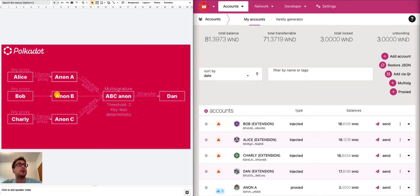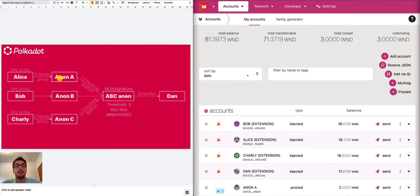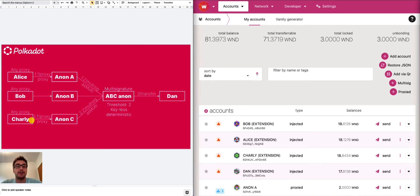In this tutorial, we will create a multi-signature account that is made of anonymous proxies. So all the signatories are the anonymous proxies and each anonymous proxy is a proxied account, which means that there is an any proxy that is signing on behalf of the anonymous proxy. This setup is very convenient as now we can change all the signatories in the multi-signature. This multi-signature can stay forever and if we want to change one of those signatories, we just have to replace the any proxy to one of these anonymous proxies. All right, let's get started.